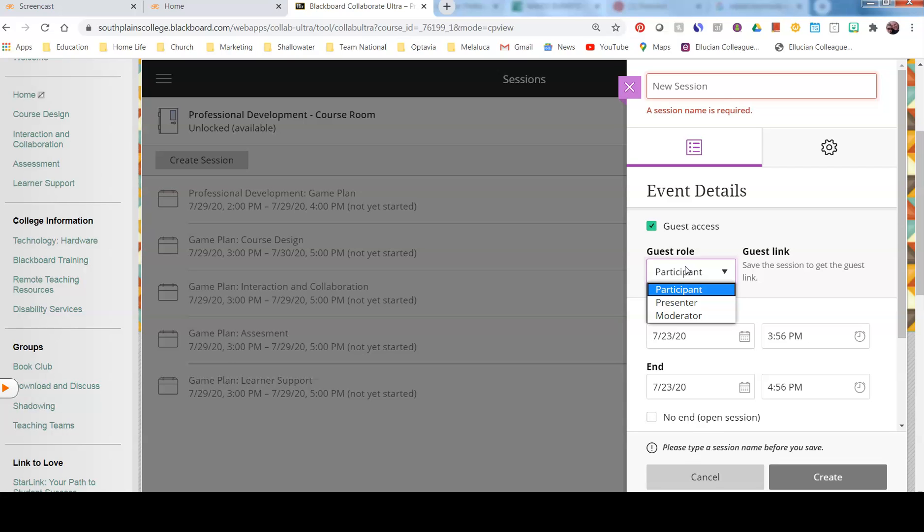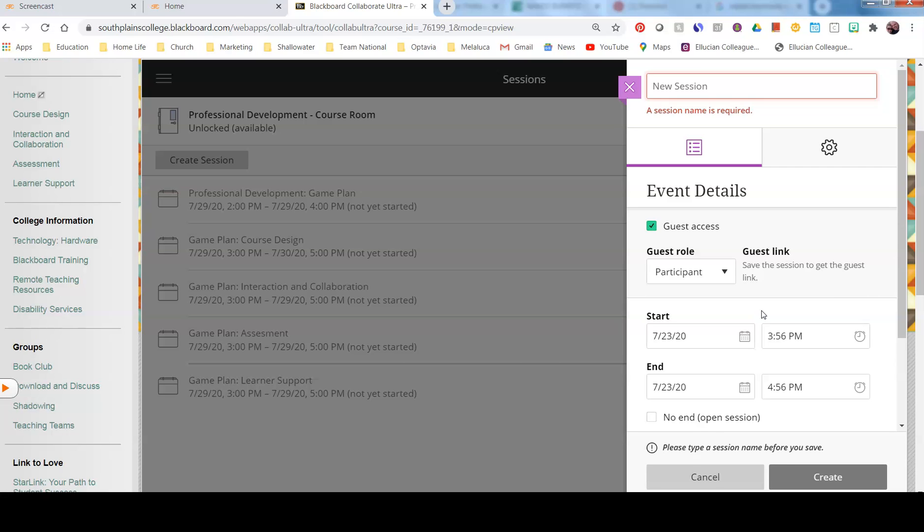Then when it's time, the time that you set for your session, all you do is click the link and you enter the session. Make sure that you, as the moderator, come in through Collaborate and not through the link or you will be enrolled as a participant. Once students are in the class, you can change the role.